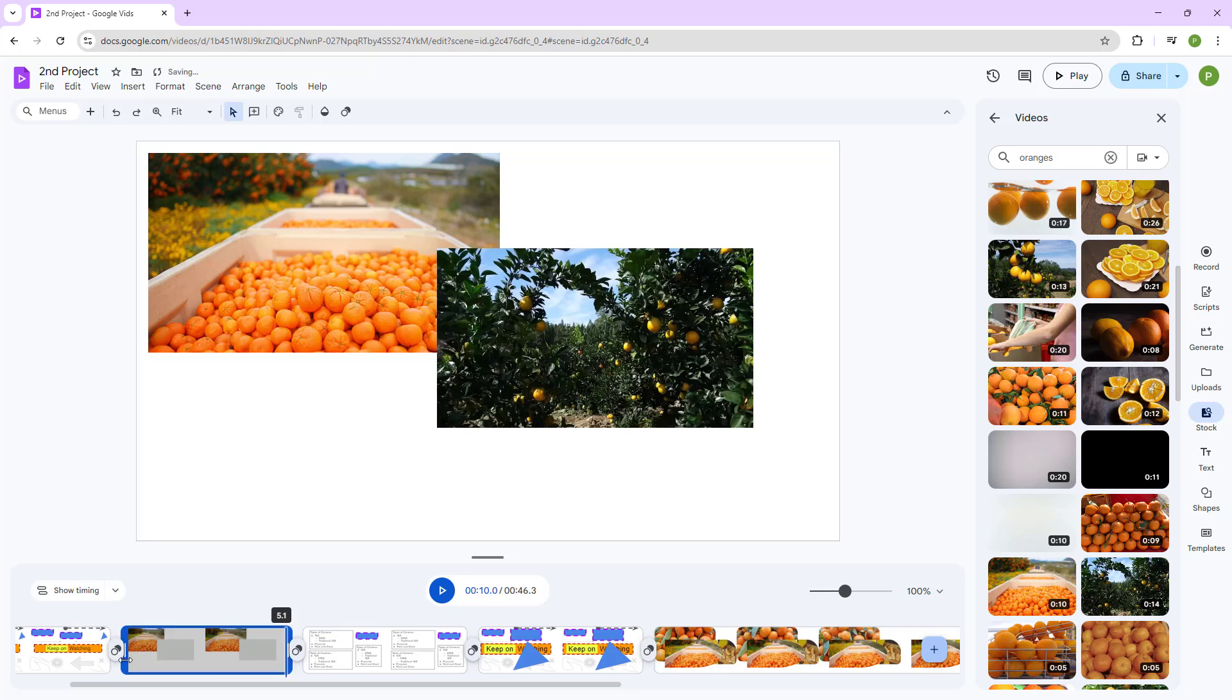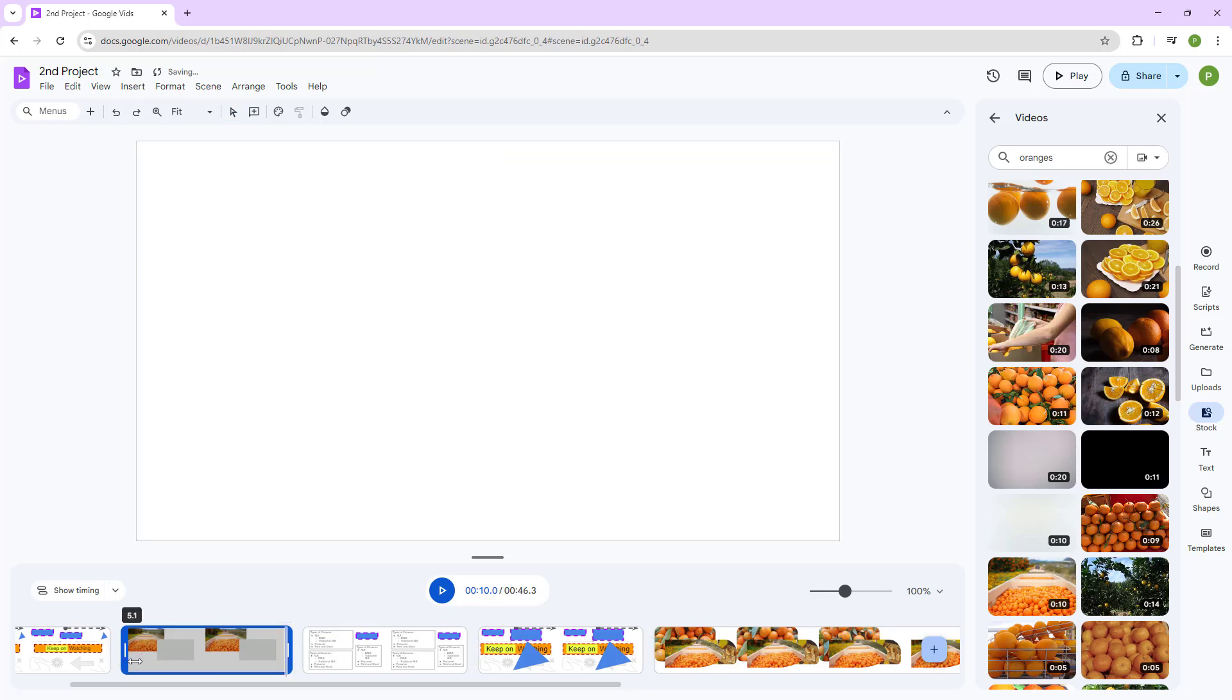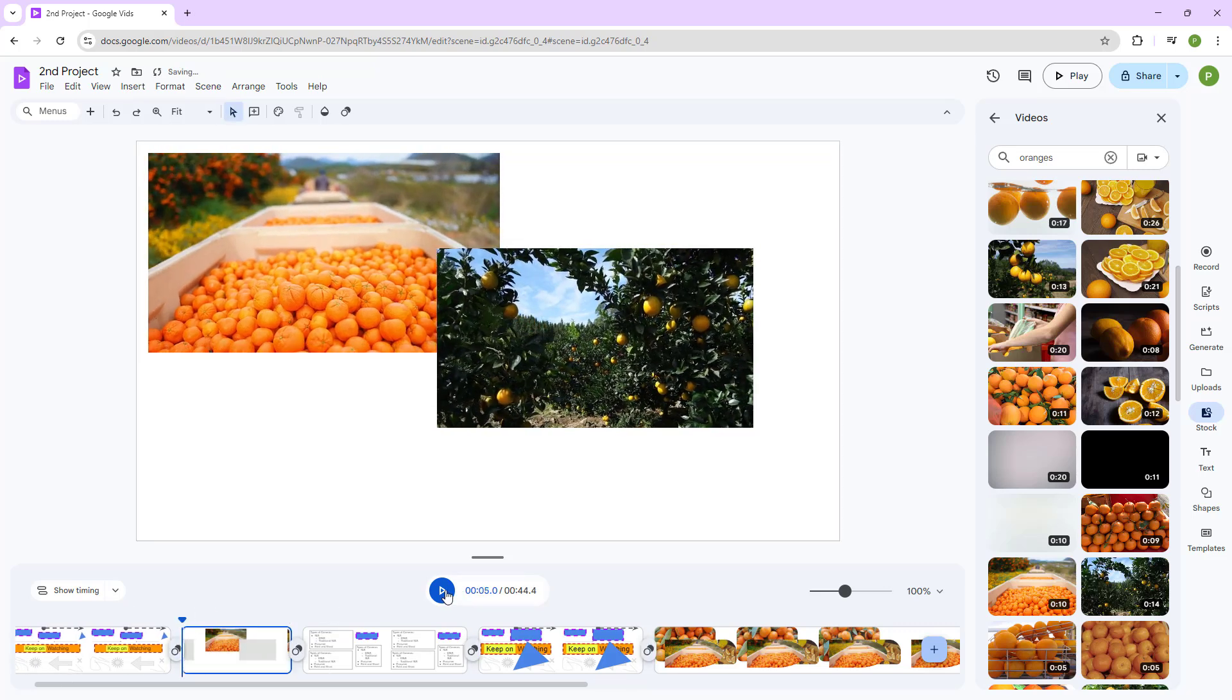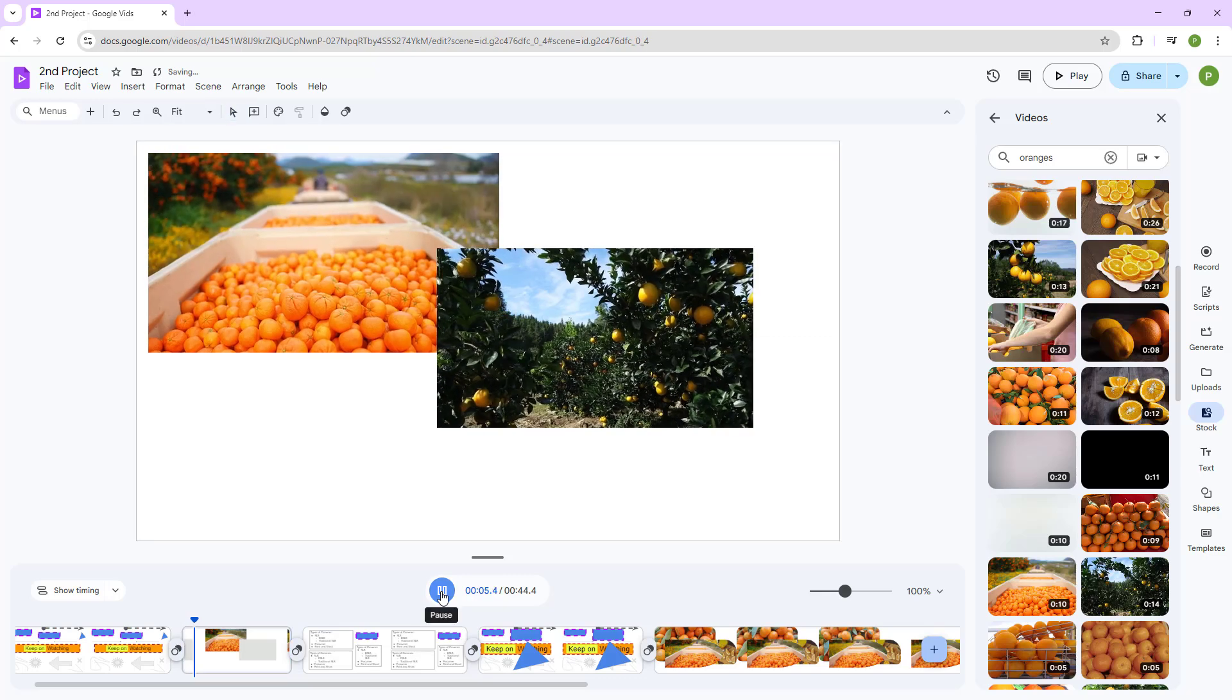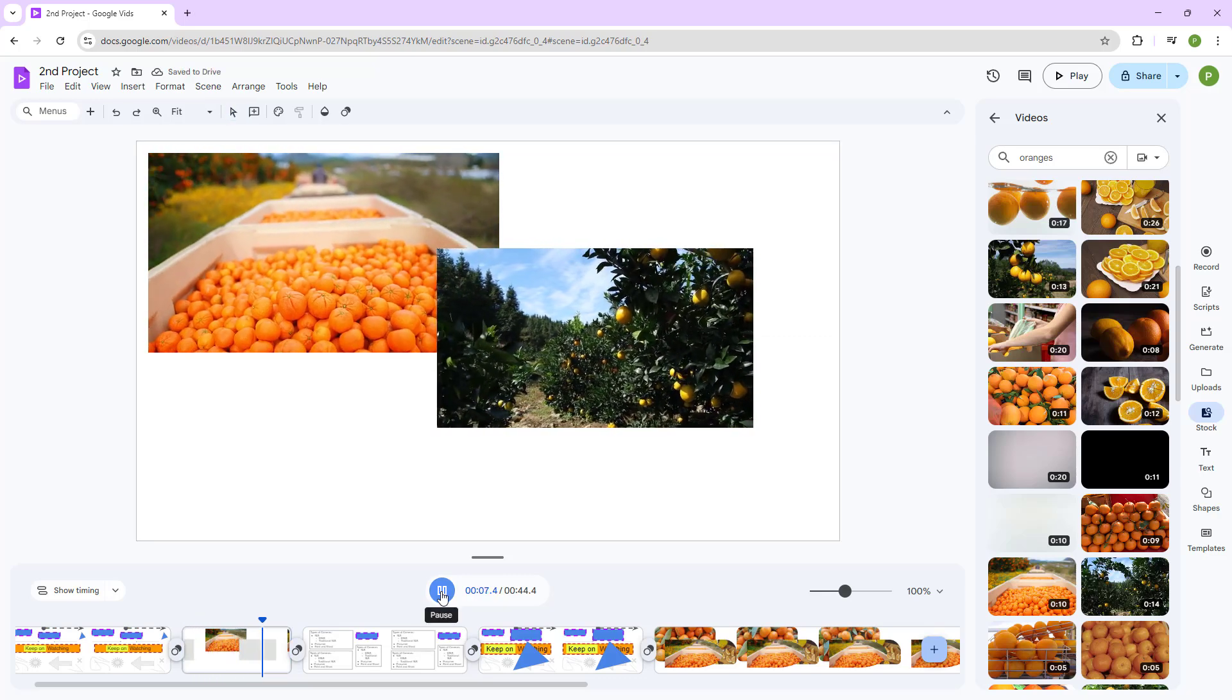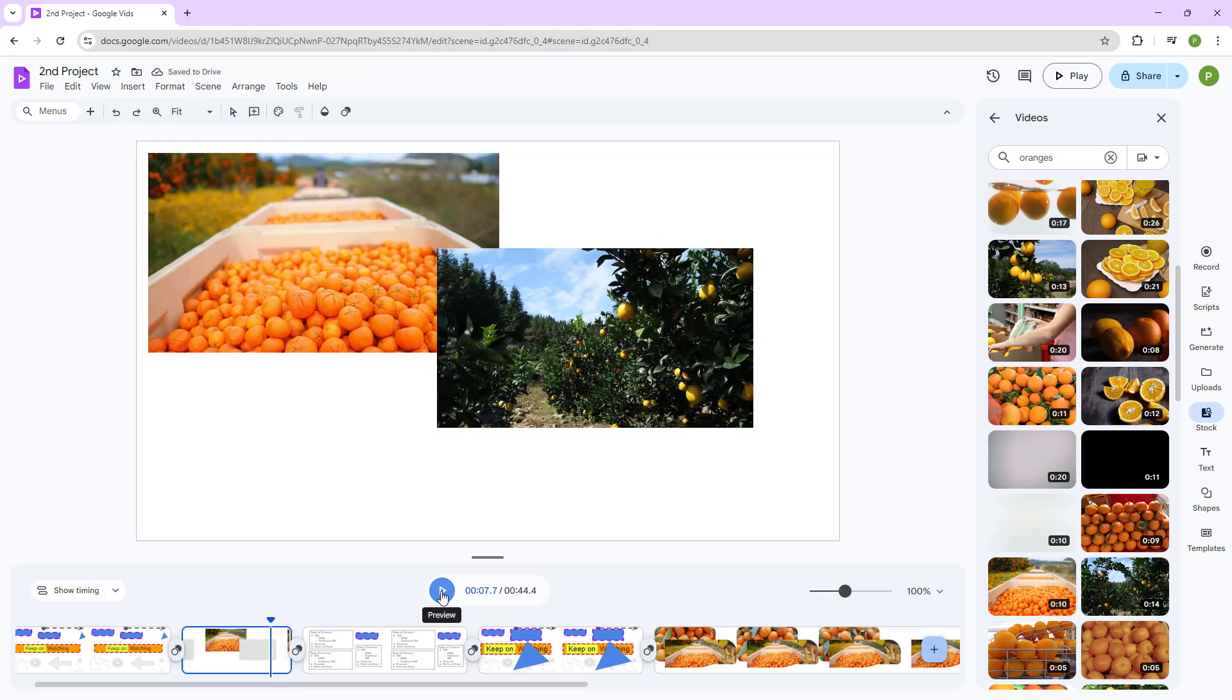I can simply drag the end of this particular scene and drag it till there right here. And if I want to cut the beginning, simply cut the beginning part right here just like this. And once you do that, you only have the scene duration till there.